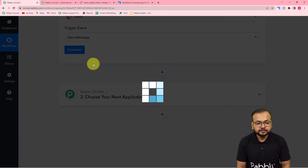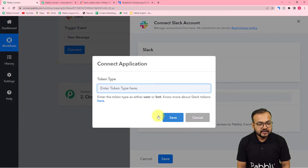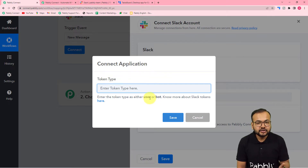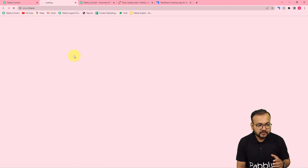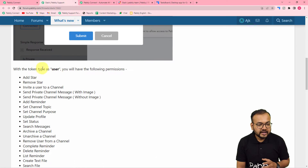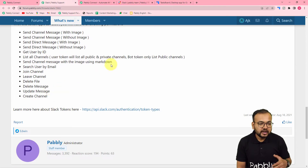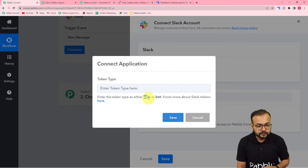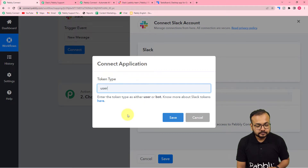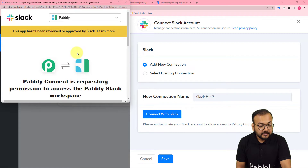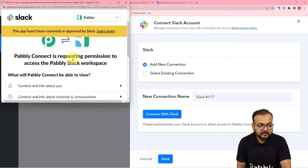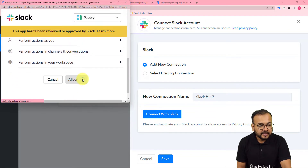Click on connect and select add new connection, then click on connect with Slack. It will ask for the token type — user or bot. Both token types give you different permissions to connect with Slack. You can check the permissions by clicking the link on that page. When you select user as the token type you get all the permissions to get data from Slack. Select user, copy and paste the token, then click save. From the window asking permission to connect Pabbly Connect to Slack, click allow and you will be automatically connected.